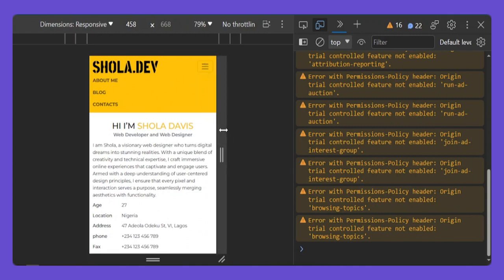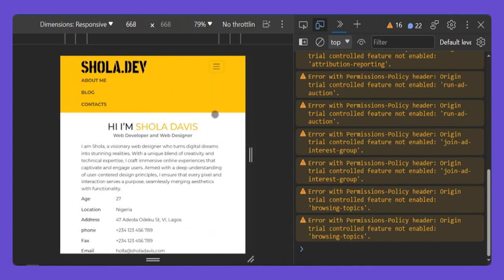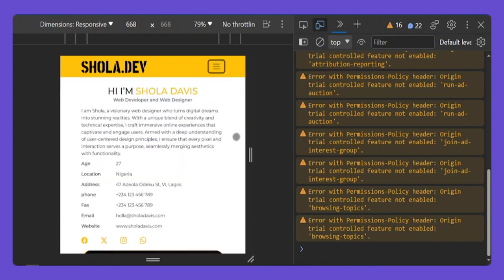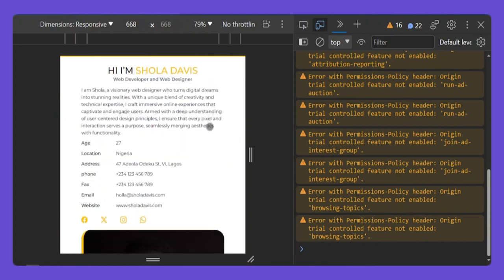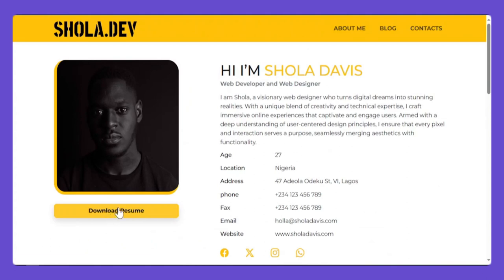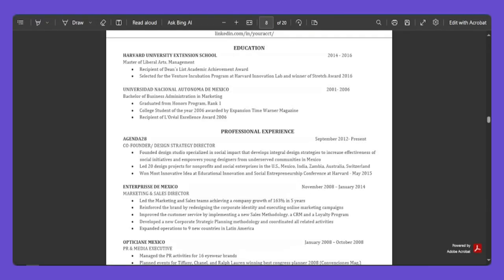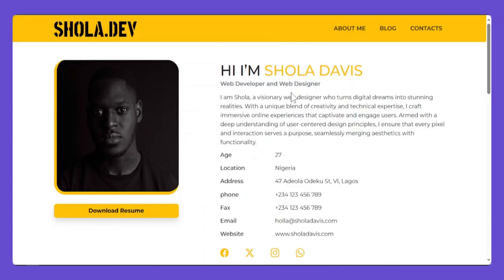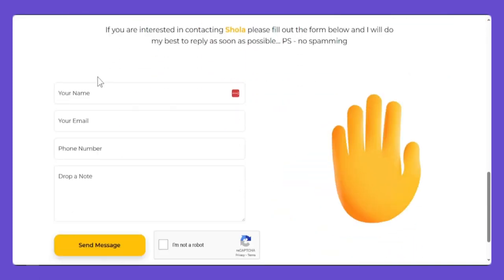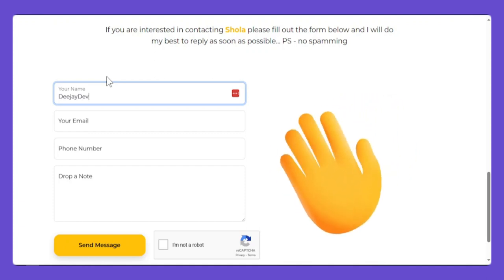If you check it on mobile phone it looks fresh, if you check it on tablet it looks fresh. Check the menu — you click it and you can see the menu collapses. If you want to download the resume, you can even download your resume from here. This is not just a PDF website — anybody can click and download their own resume. Let me test the form to show how it works.